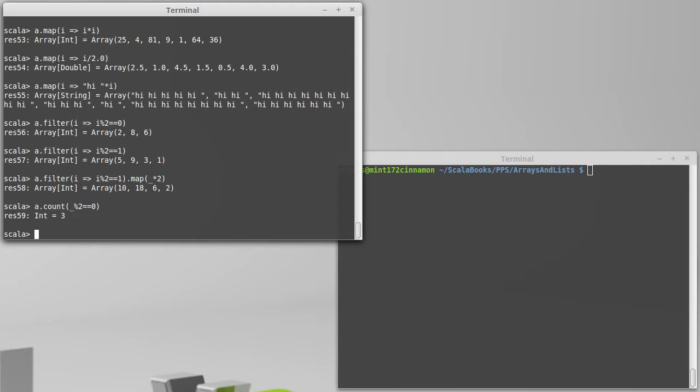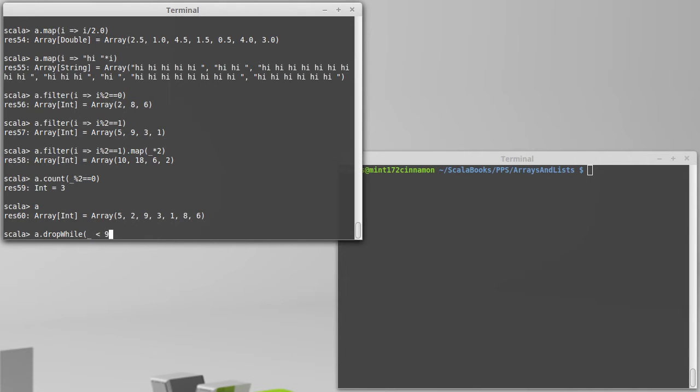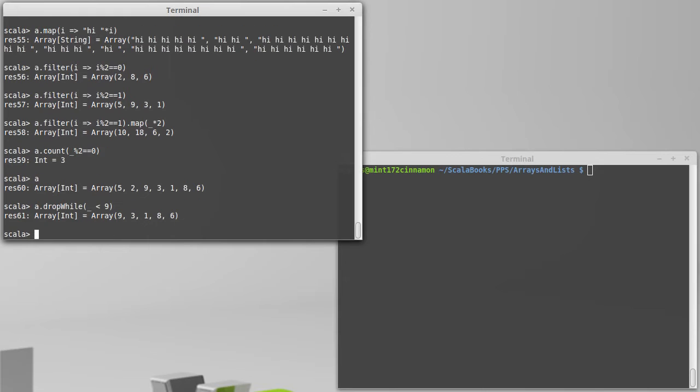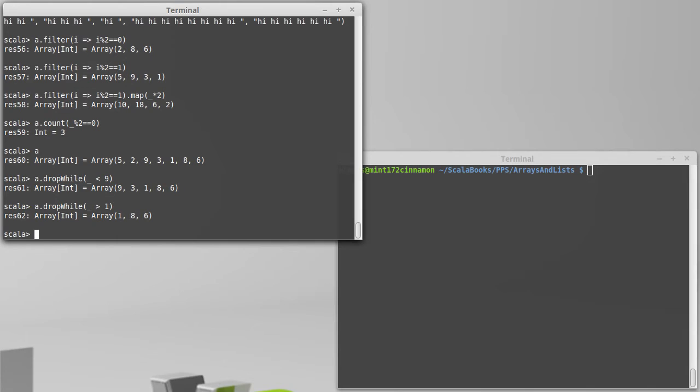We saw the drop method which just drops a certain number of elements. You can also do a dropWhile. So let's do a.dropWhile, I want to drop everything before the nine. So dropWhile underscore less than nine. And that goes through and in this case drops the first two elements. If I had done a dropWhile greater than one, it would have dropped all the way down to the one there.